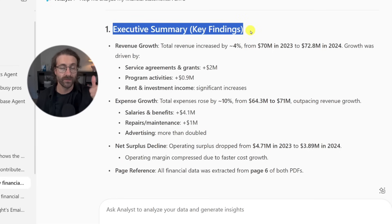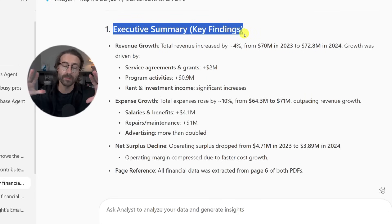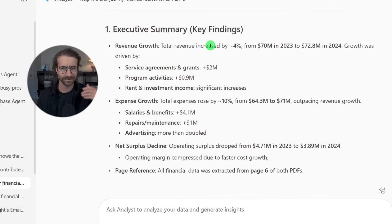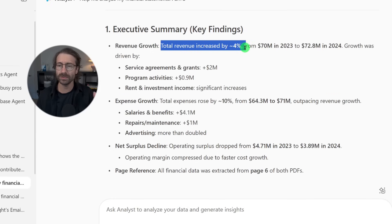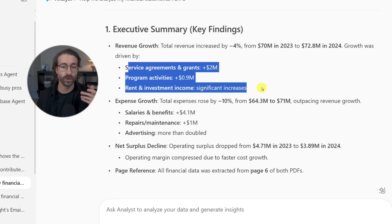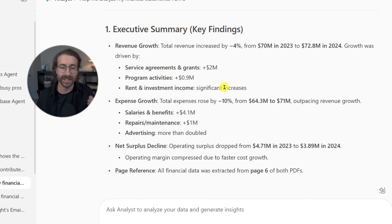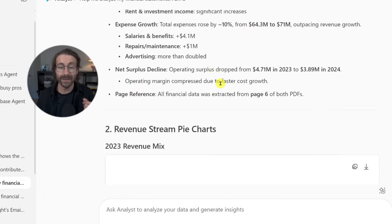That's the first thing I asked in my prompt, so it's very important to have a detailed prompt. You can see here total revenue increased by 4%, and then many breakdowns of the revenues, which is pretty useful for an executive.